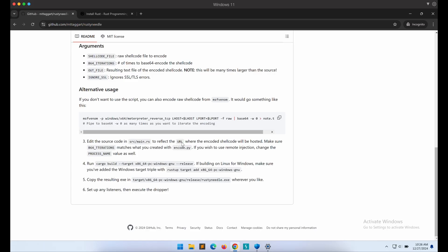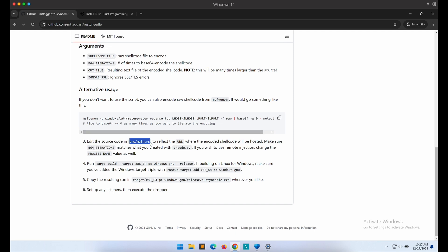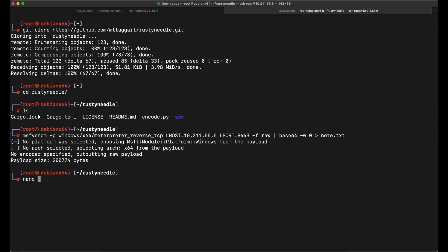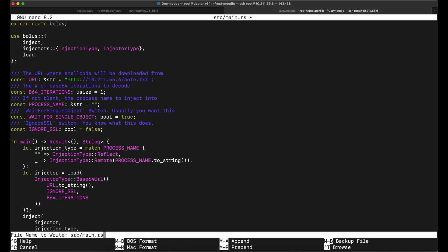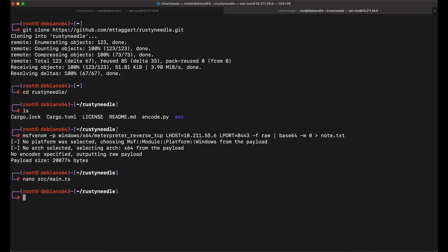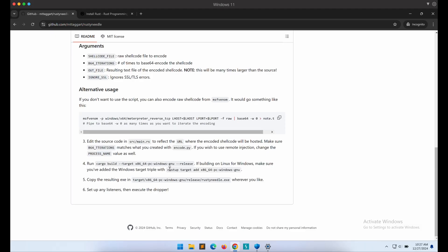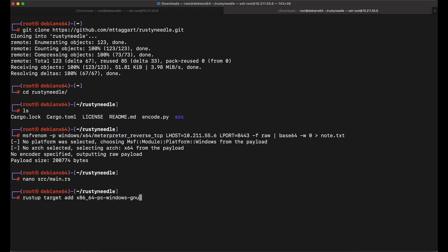What we will need to do here is to edit the main.rs file and input our IP address that will be hosting the base64 encoded shellcode file. Once that is done, let's do a cross-compilation to produce a Windows binary.